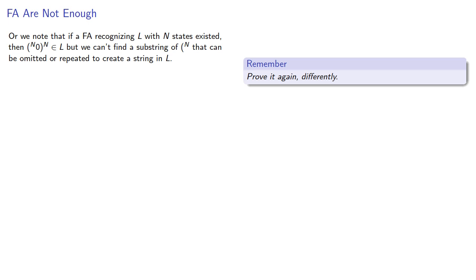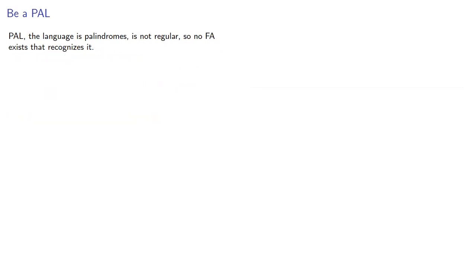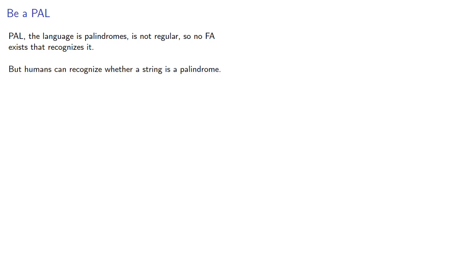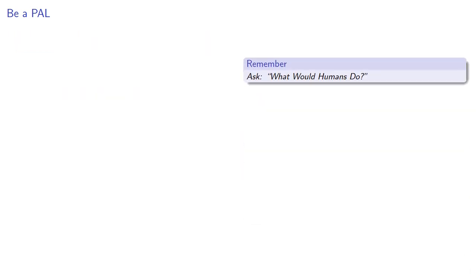This means that we can't even find a finite automaton that recognizes simple arithmetic expressions. So let's expand our notion of a language. Let's consider that Pal, the language of palindromes, is not regular, so no finite automaton exists that recognizes it. But humans can recognize whether a string is a palindrome. So what sort of machine could recognize it? So it's useful to ask, what would humans do?